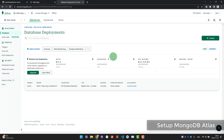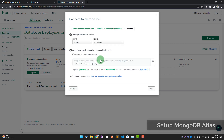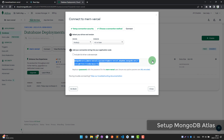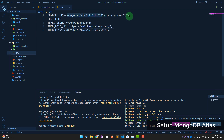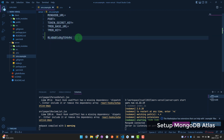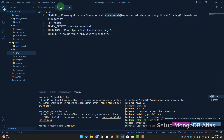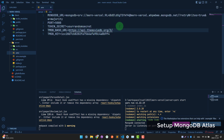Now we need to get the connection string for this database. Click 'Connect', then choose 'Connect your application'. You will see the connection string — copy it and paste it into your .env file. Remember to replace the placeholder with the password you copied earlier. We are now done setting up the database and connecting it to our API.